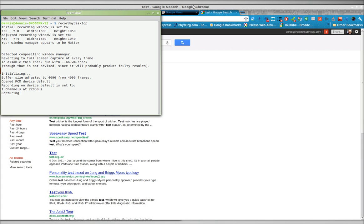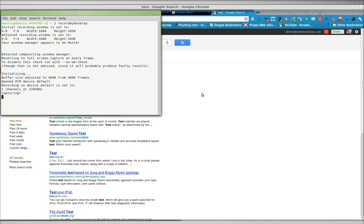Greetings, Dennis Daniels here. I travel a lot and it drives me nuts when Google tries to think that my user settings are changing every time I go to a different country. They don't change. Google Chrome keeps changing on me. I don't like that.